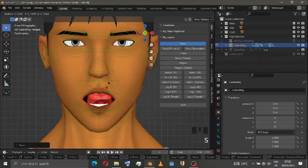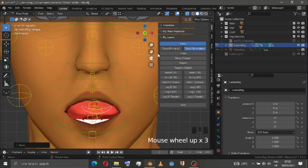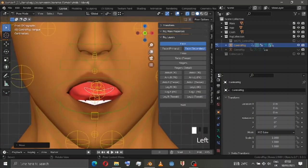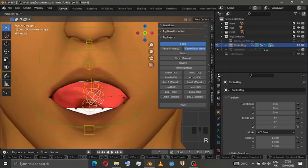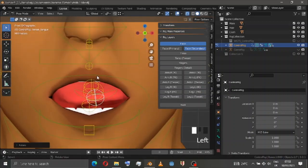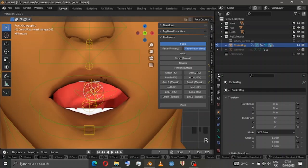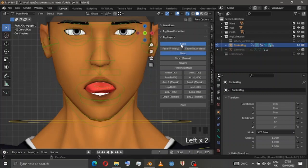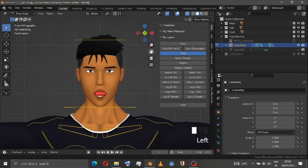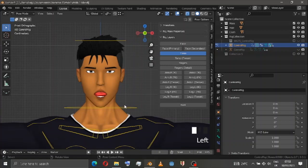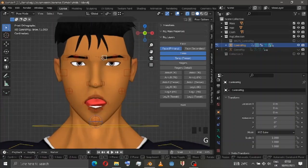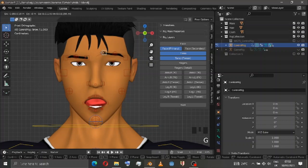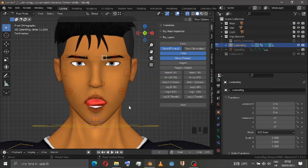Inside the face secondary panel, we have additional tongue rigs as well — very good for creating more animation however you like. And I also forgot to mention the face primary panel.